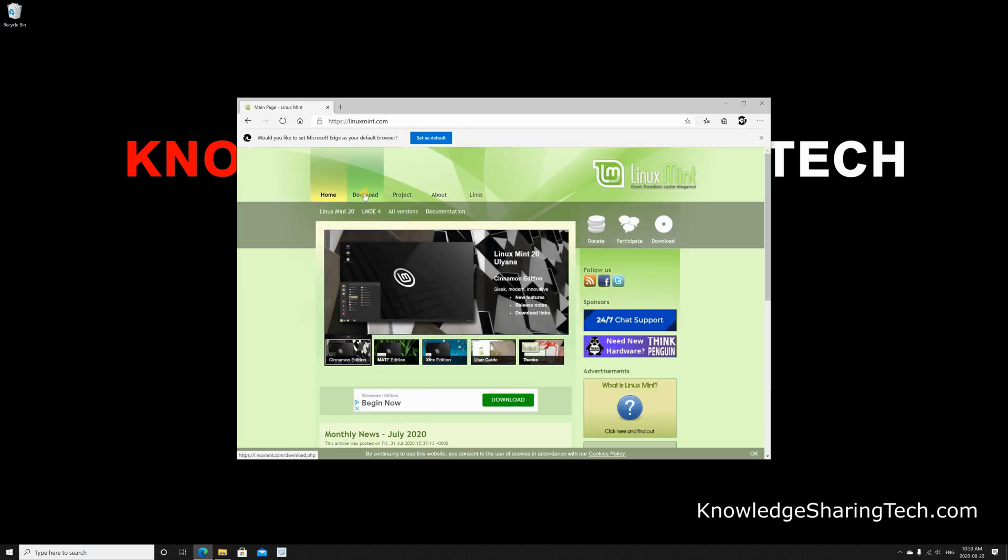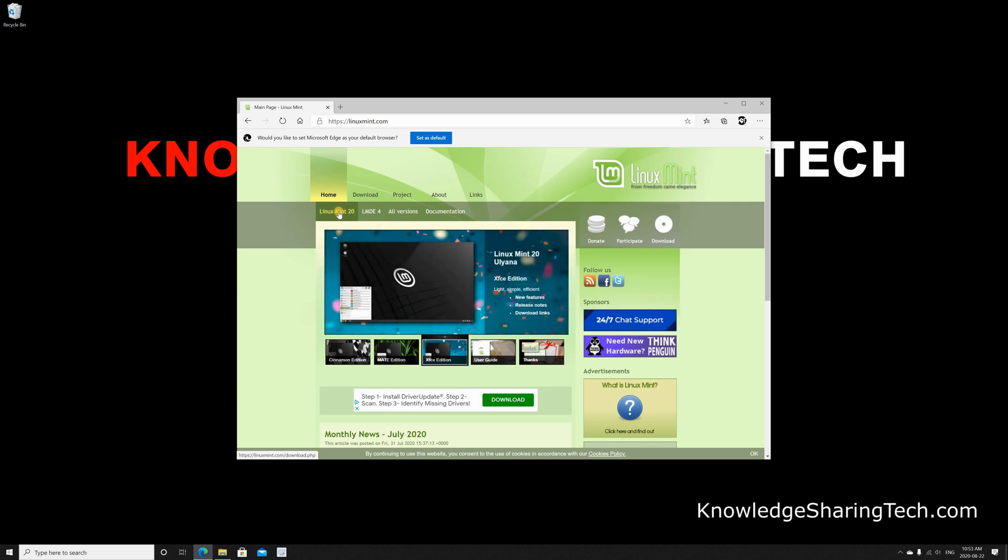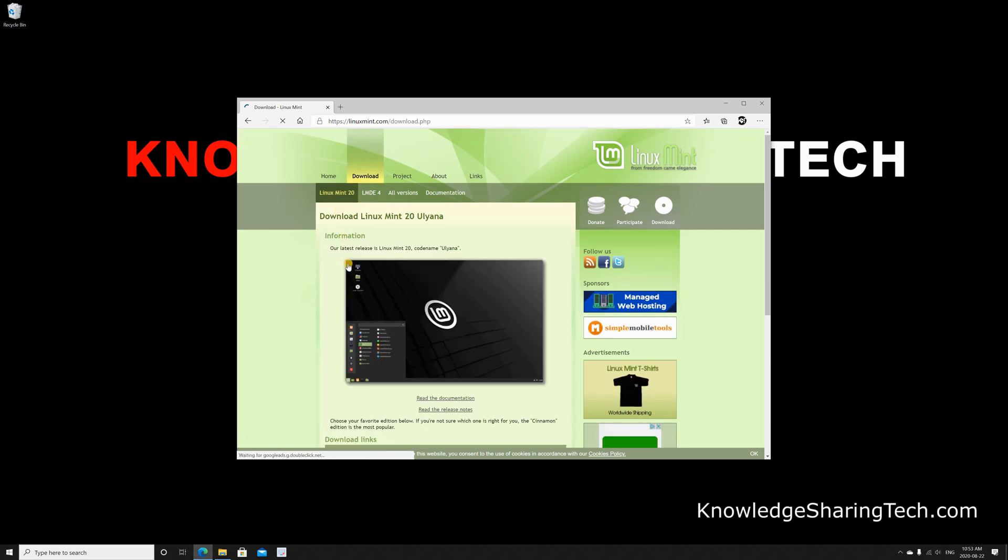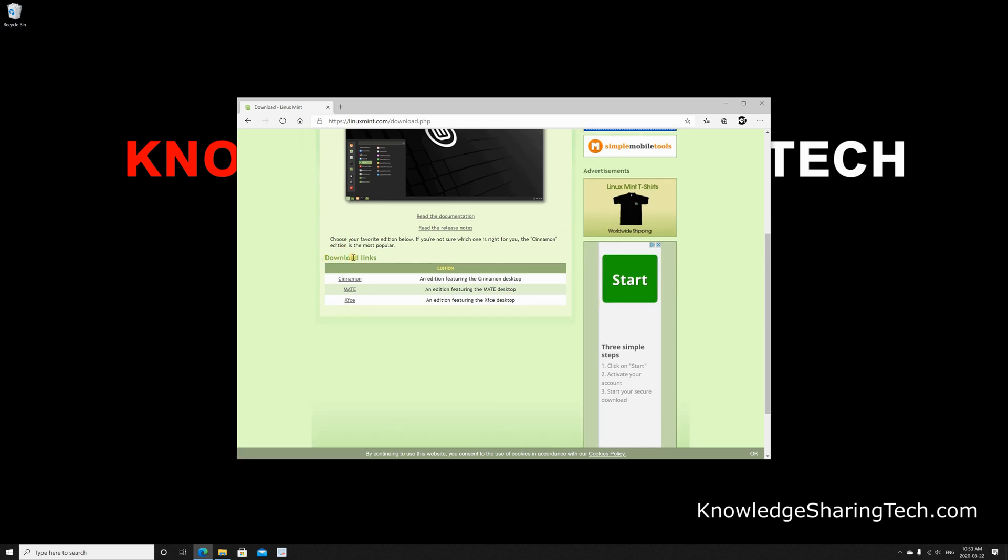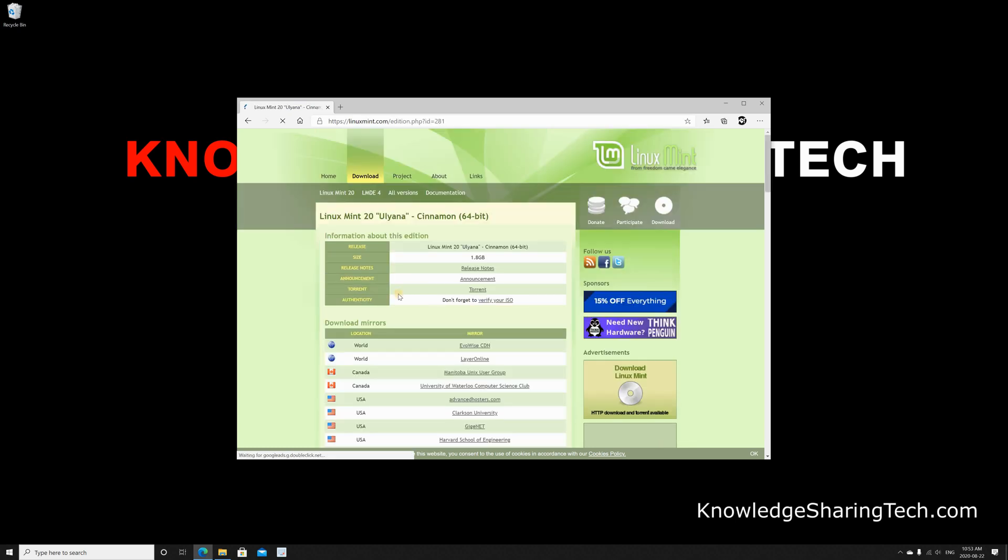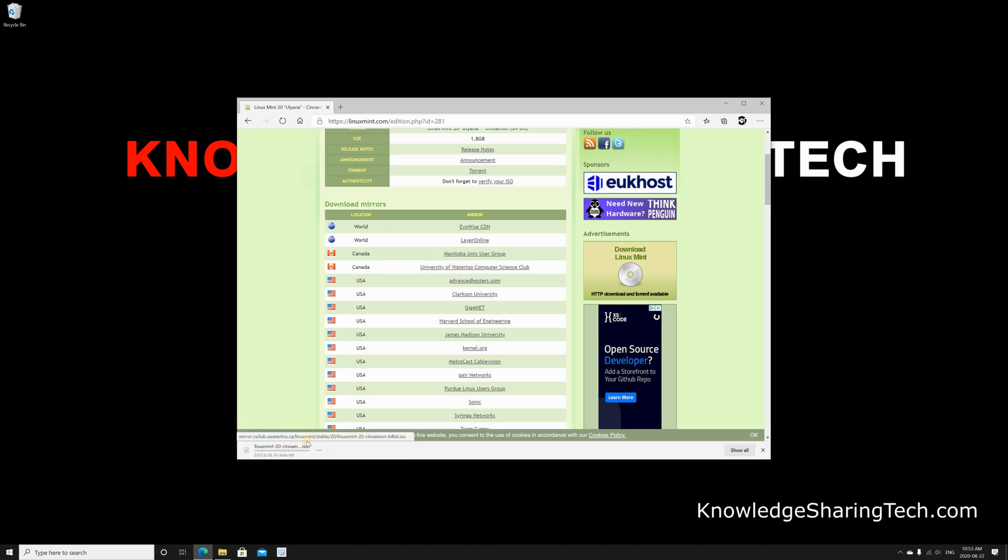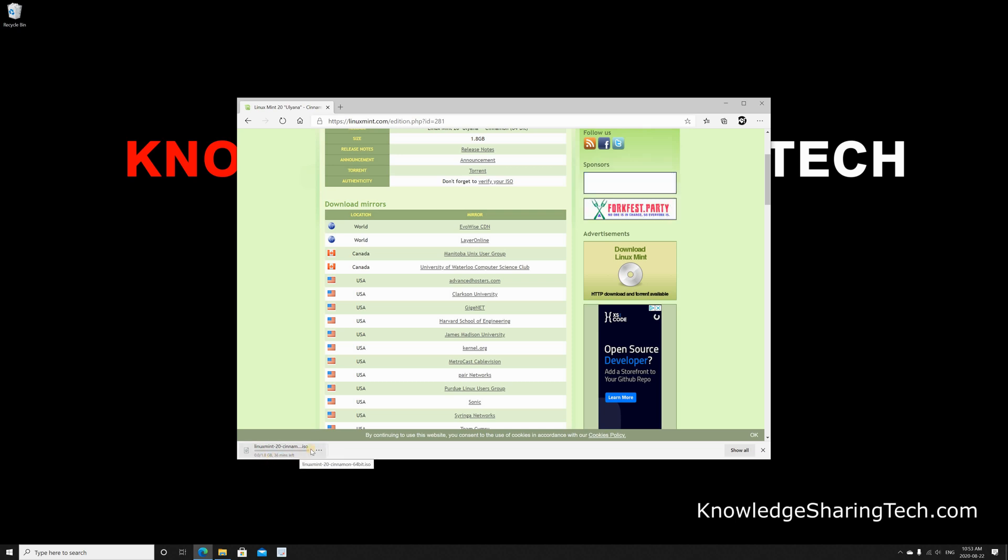Hover over Download and click Linux Mint 20—this is the latest version, it might be different when you follow this video because there might be a newer version. Click on it and then you have your download links. I'm gonna download the Cinnamon version. Here, choose a download link that is closest to you. I'm gonna choose Canada, University of Waterloo, and the download begins. It's not a very big download but it will take time—it's around 2 GB as you see here. I'm gonna accelerate this video now and I'll continue when the download finishes.